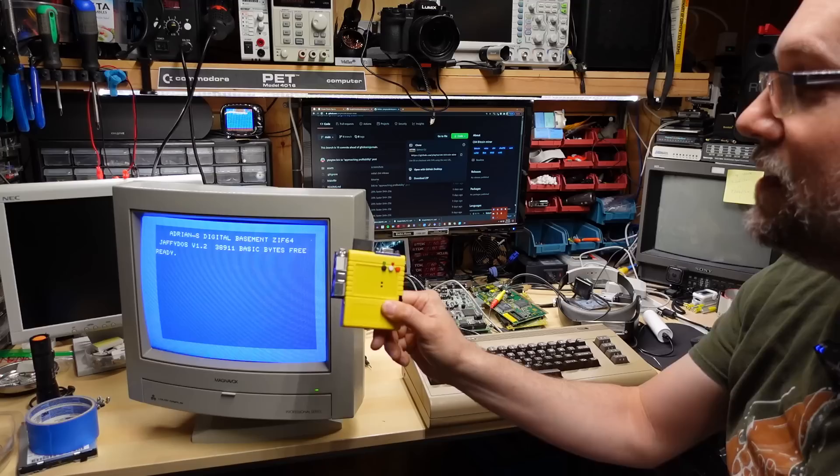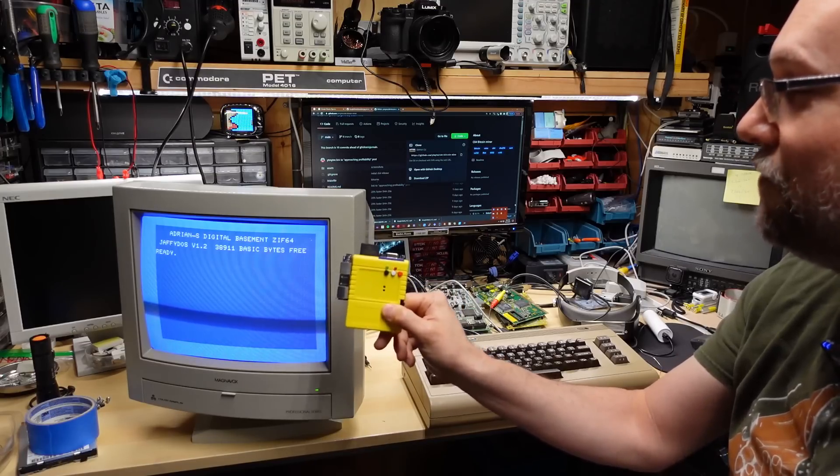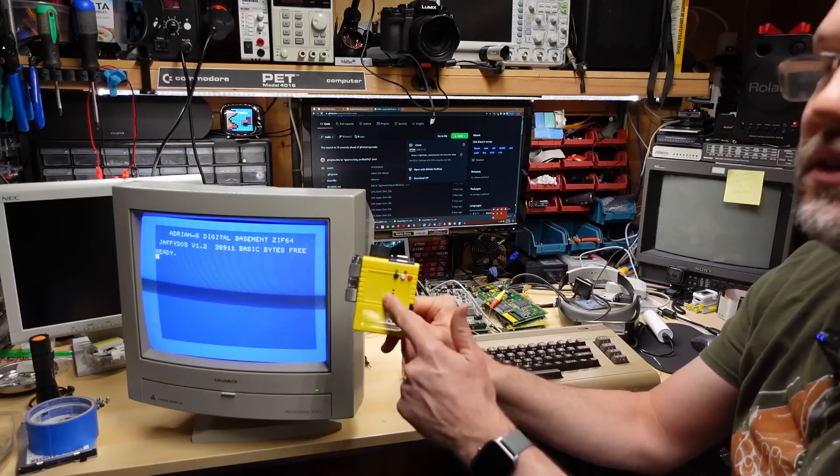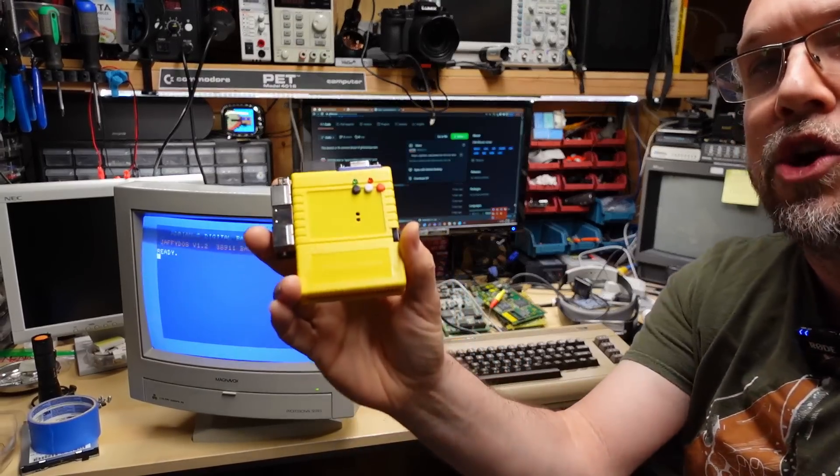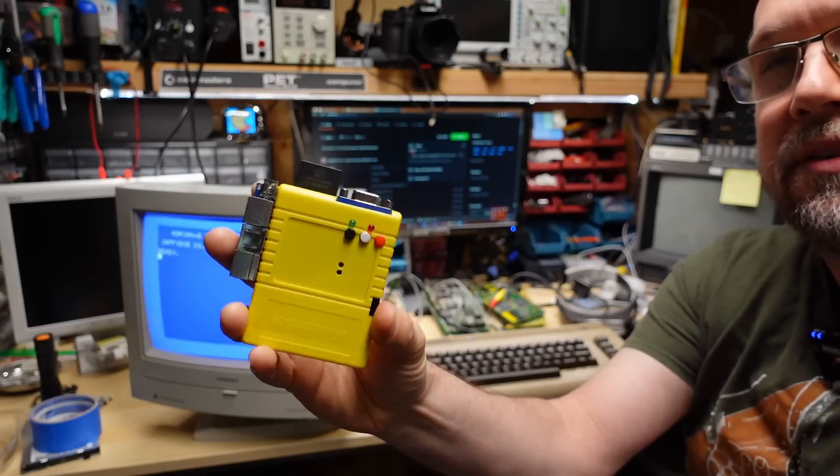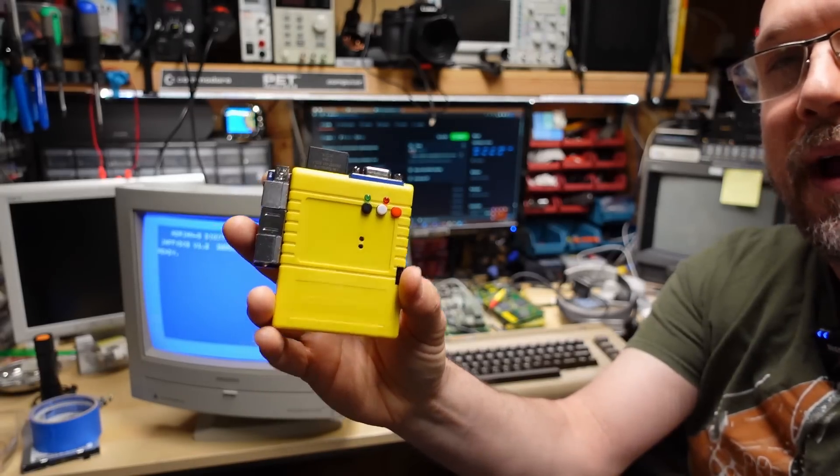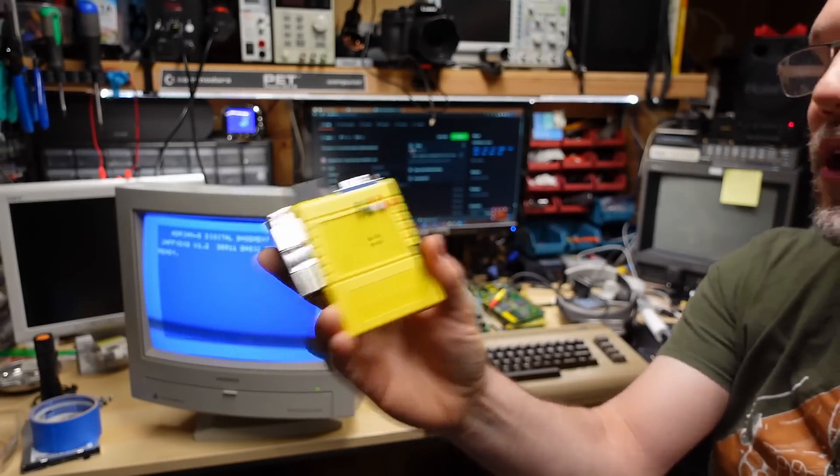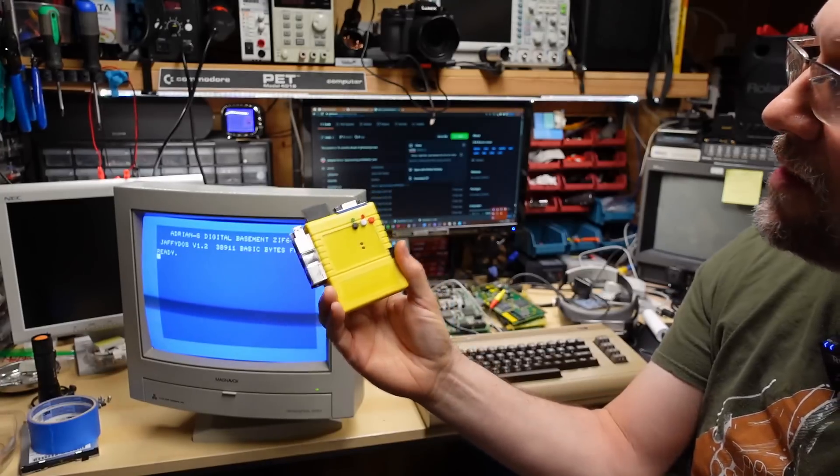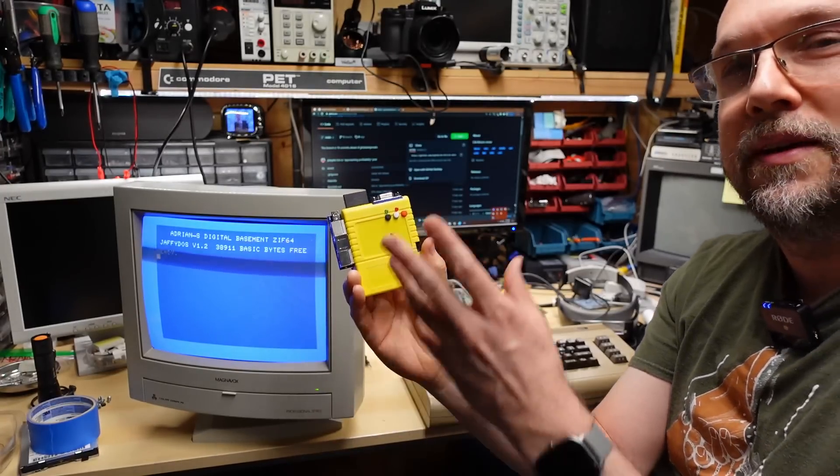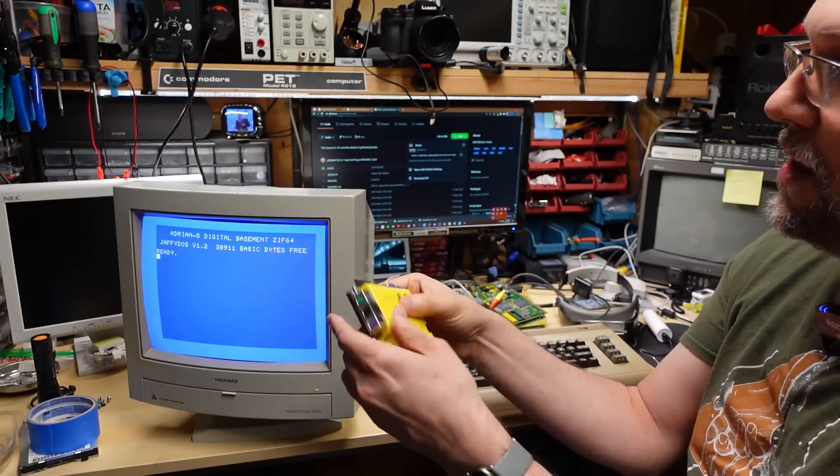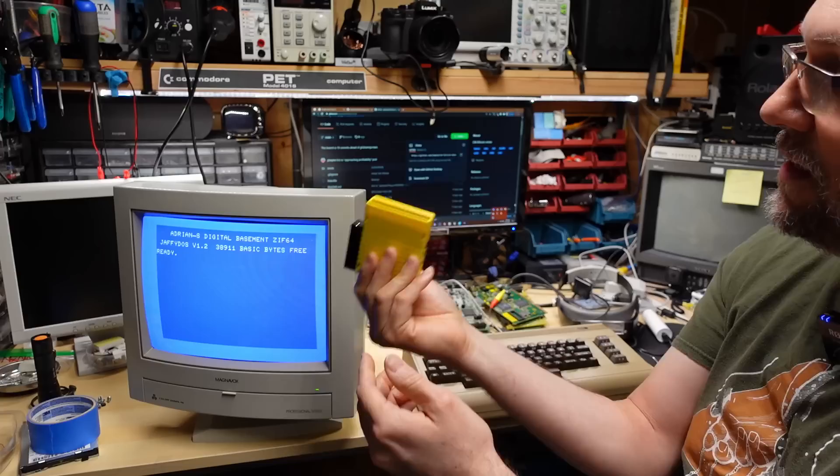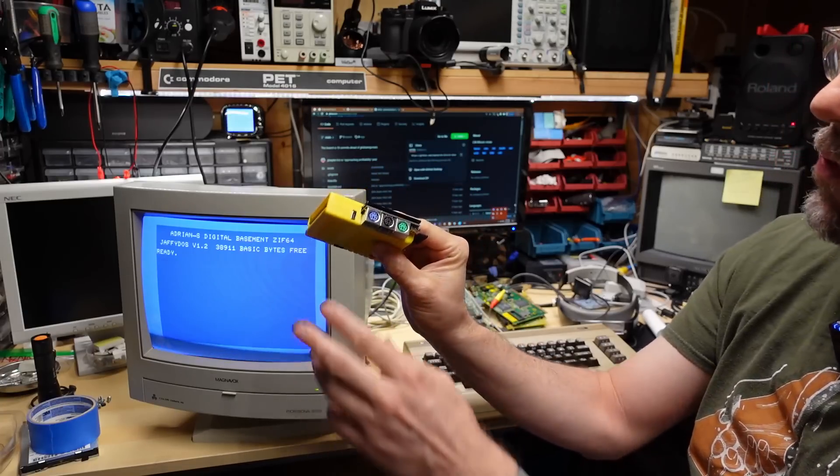This is the Turbo Chameleon 64. I haven't actually shown this cartridge on the channel yet. This was a donation, so there will be an associated mail call video coming up. But this is an interesting cartridge that goes in the 64.